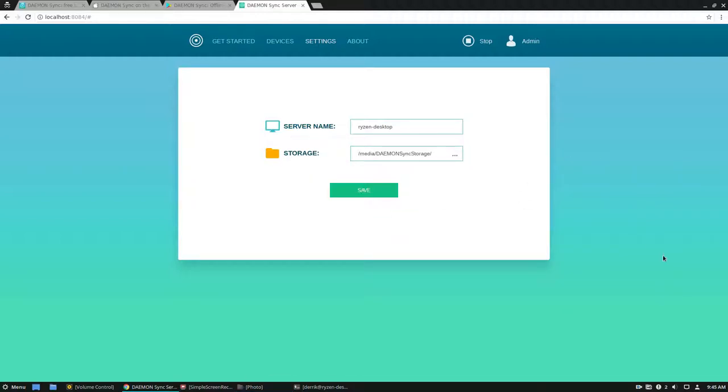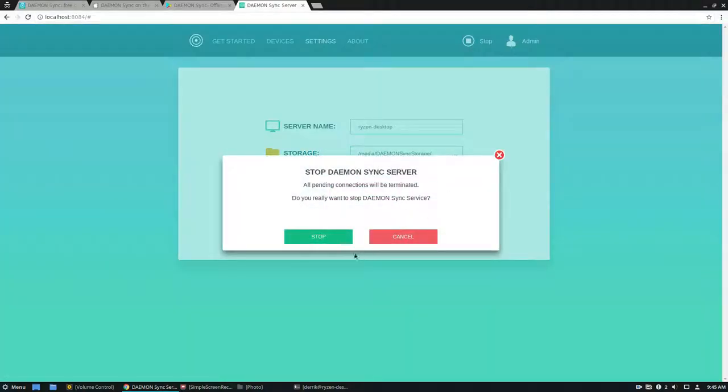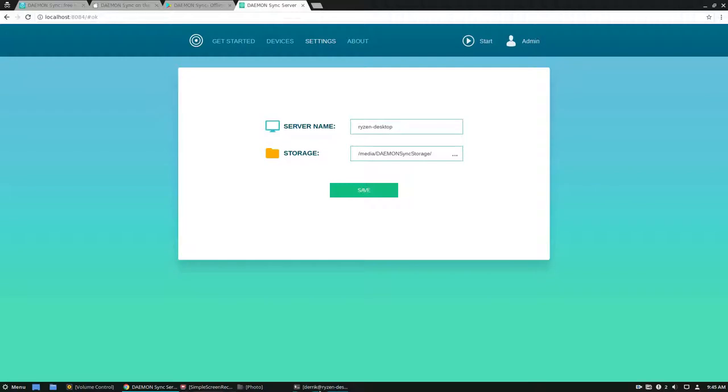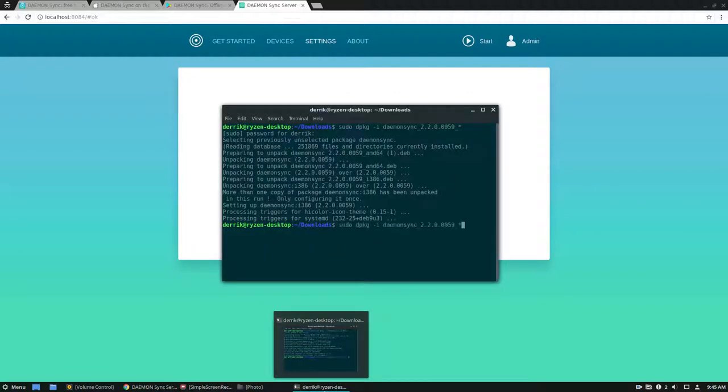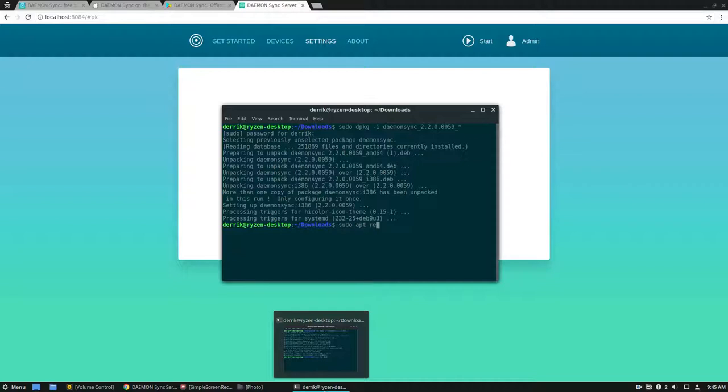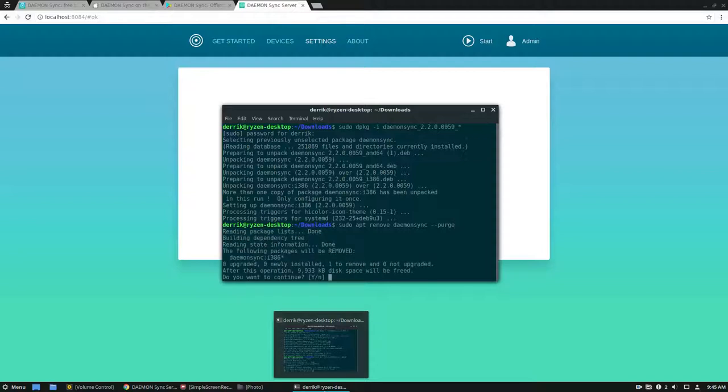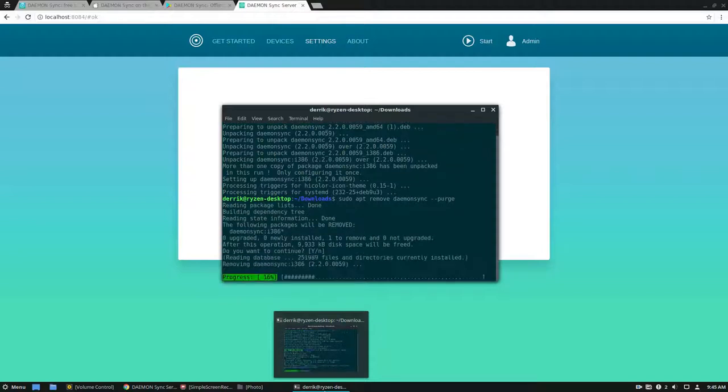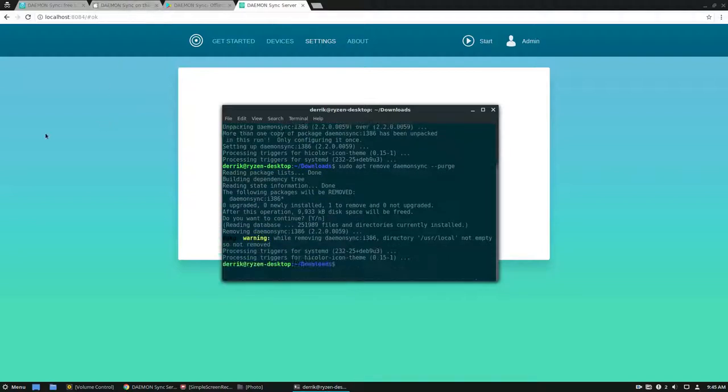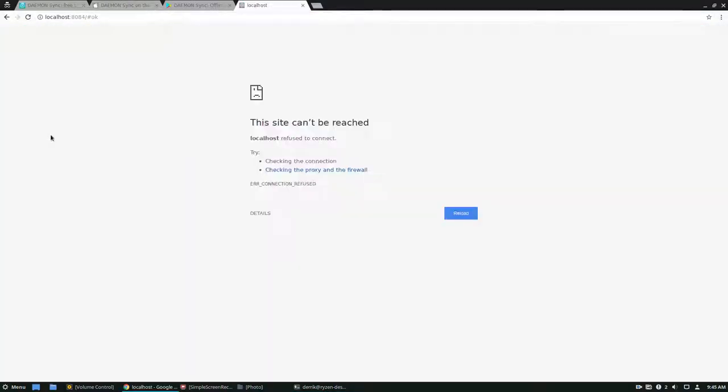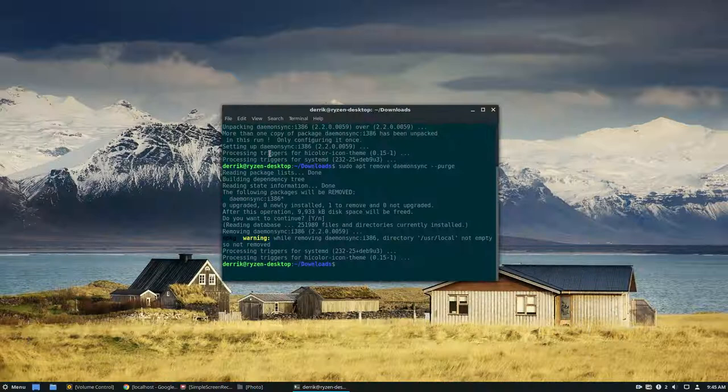That's how to get daemon sync running. If you'd like to stop the sync and stop the server, you can just click stop at any time. Then go back to the package manager and do sudo apt remove daemon sync purge to delete all of the files associated with it. It will uninstall. Once you do that, the system is no longer there. That's how you use daemon sync.